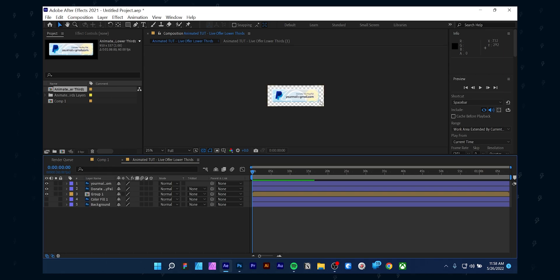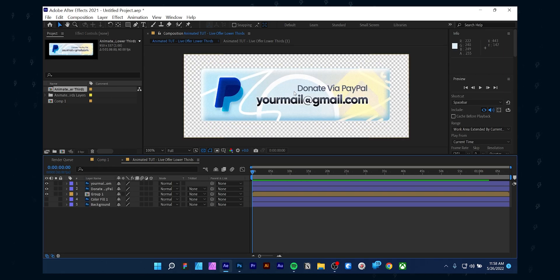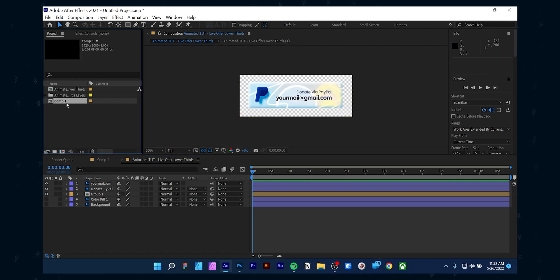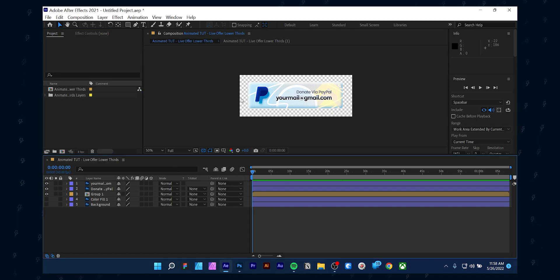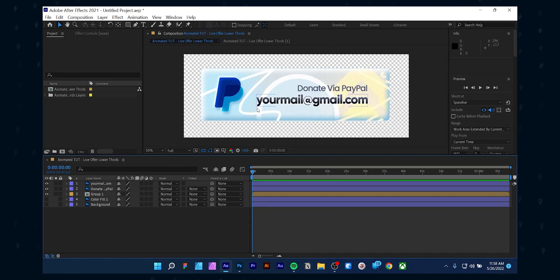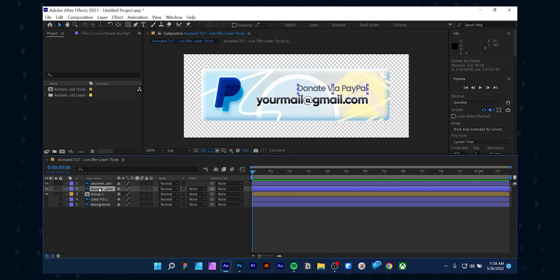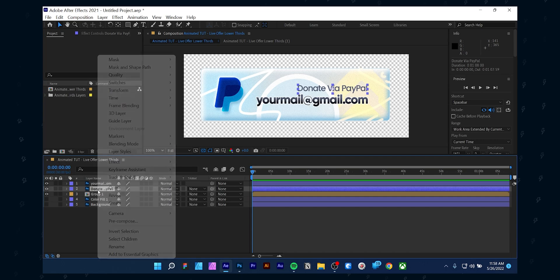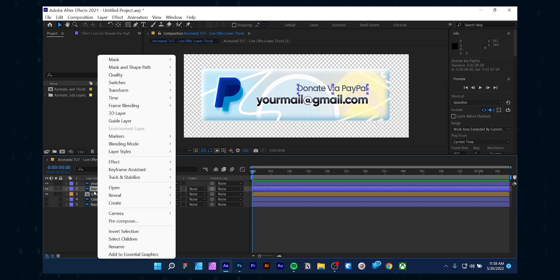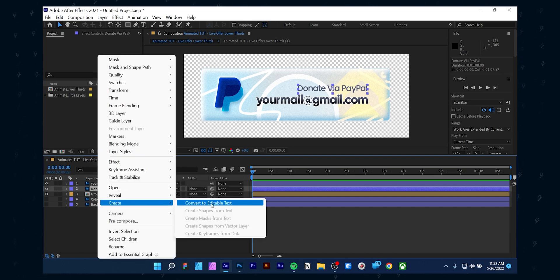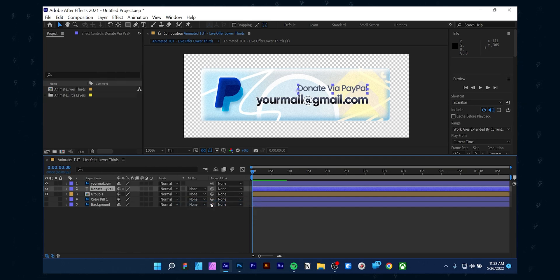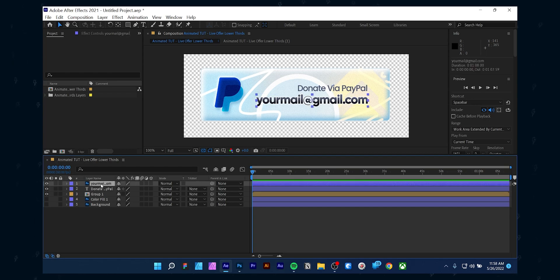It will make a new composition with the actual size we have done in the Photoshop design. As you can see, the smart objects in Photoshop are compositions in After Effects. So if you double click the composition, you will get access to edit those. First, select the text layer style and right click, then choose 'Convert to Editable Text.' Now you can change the text directly from After Effects as well.